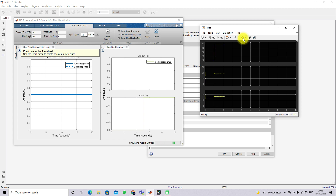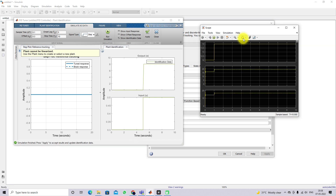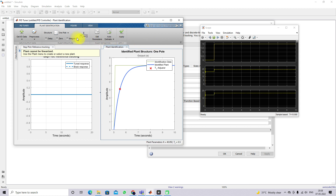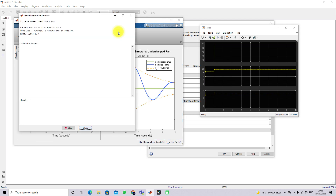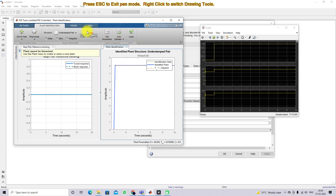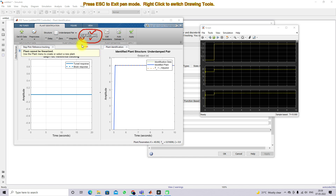The system will be simulated twice. After the simulation we get the identification data. Then we will apply and close, and choose the transfer function for our identification model. I am going to use an underdamped model and the auto-estimate concept to find the parameters K, T, Omega, and Zeta. This transfer function is used to identify the model from our collected data.